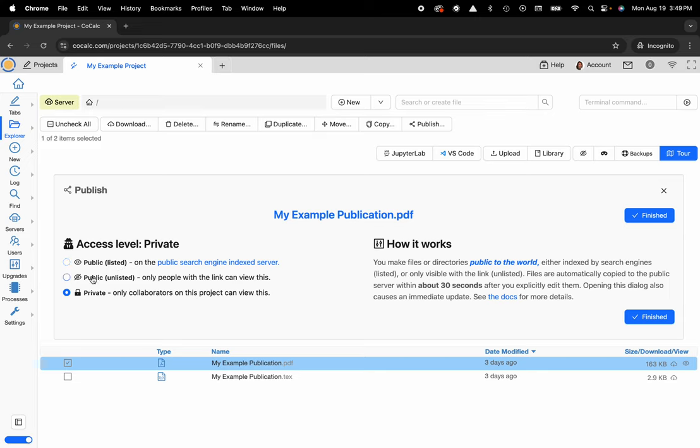Or you can have it public and unlisted, send someone that URL link, and then they'll have access to that particular file. And then by default, of course, you have private, so only collaborators that you explicitly add to your CoCalc project have access to that file.